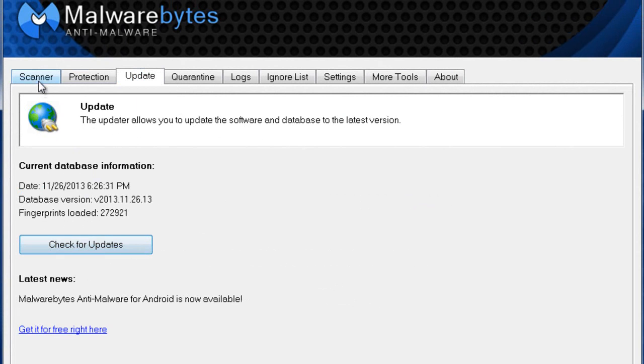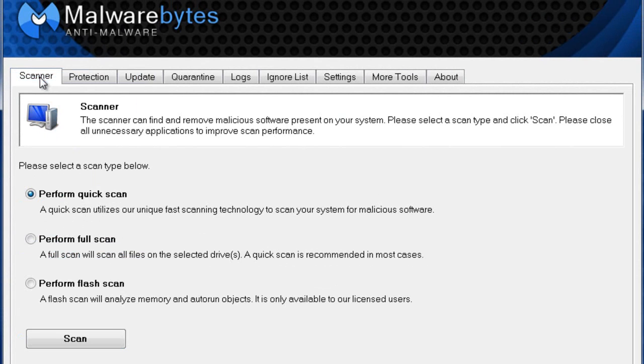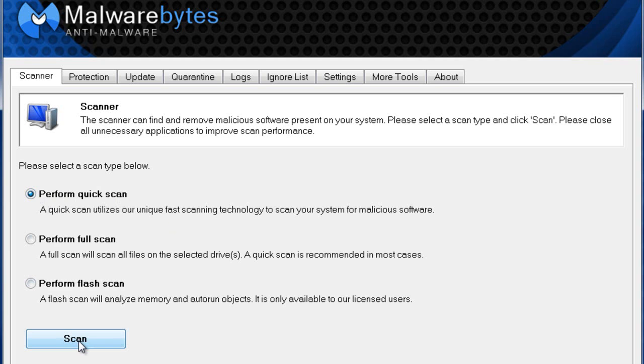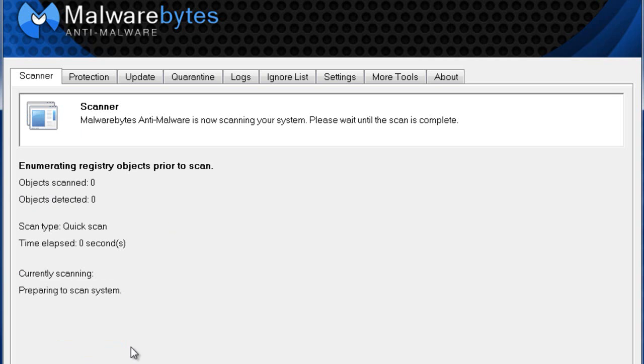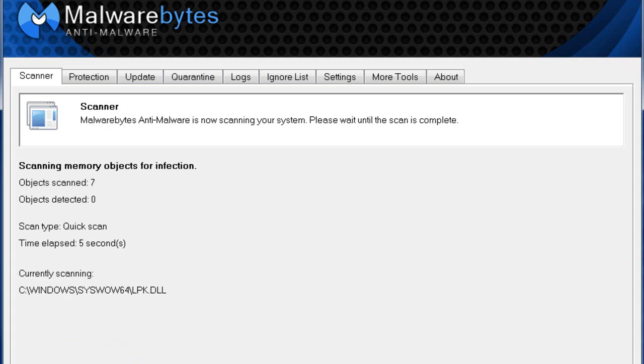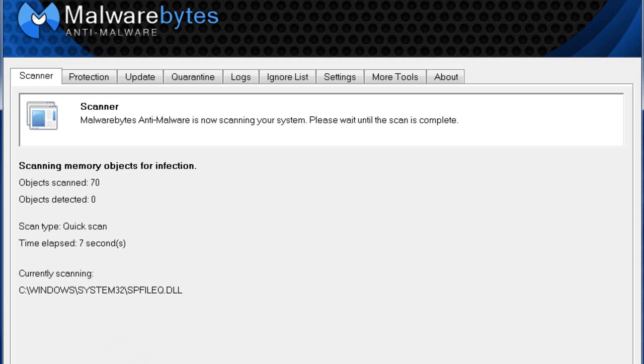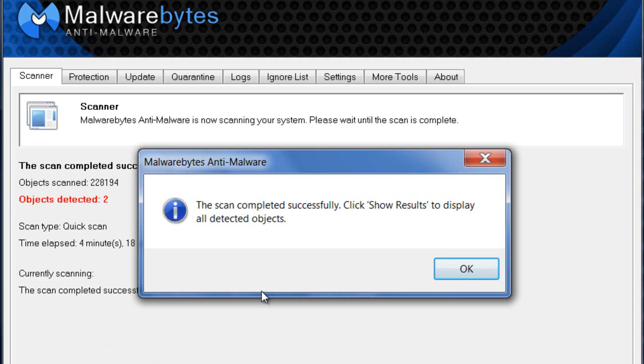After you've checked for updates and downloaded the most up-to-date definition files, go to Scanner. Make sure it's on Perform Quick Scan and click Scan. Note that this is a quick scan, but it can take some time depending on how many files you have. I'm going to let this scan and I'll be back.